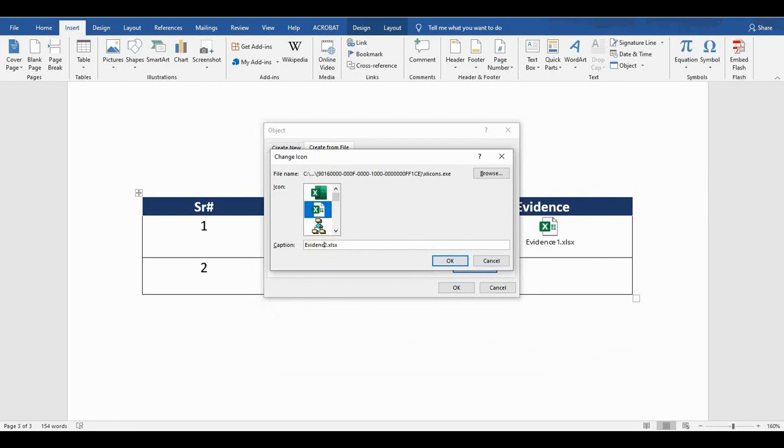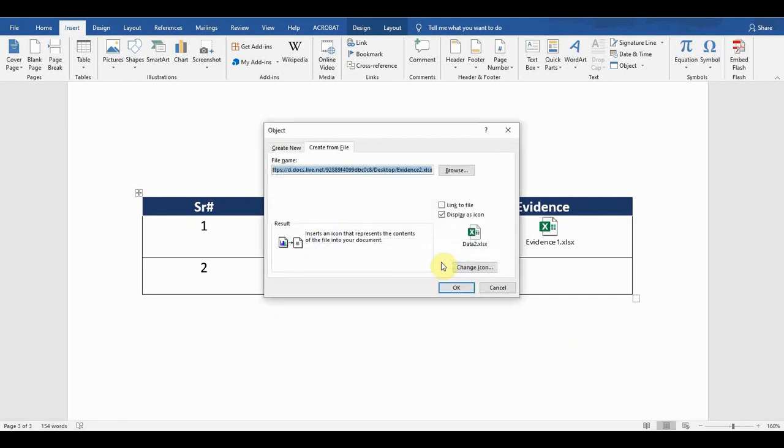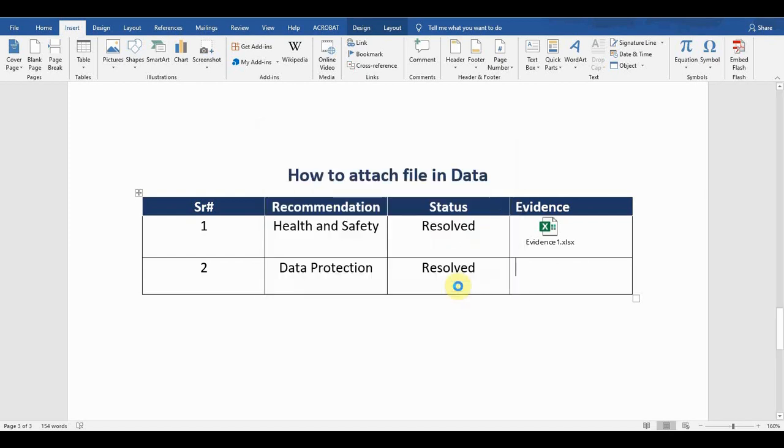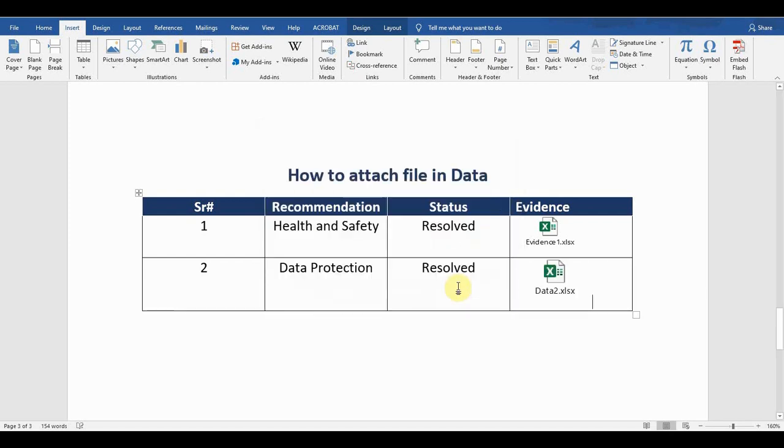I will simply say Data 2. So I can change the name as well, I can change the caption. Press OK, so it will change the file name for me. I press OK, so now it will link the file.